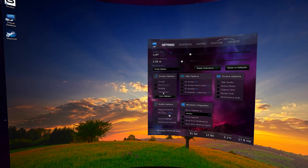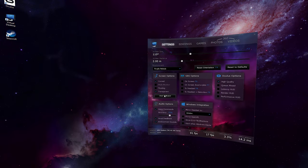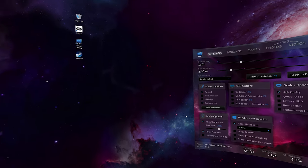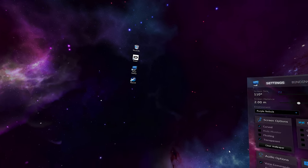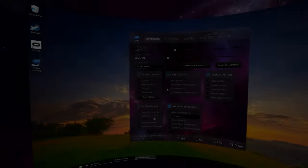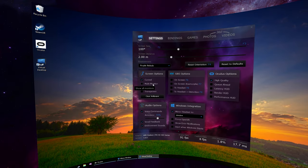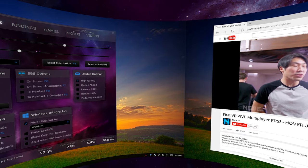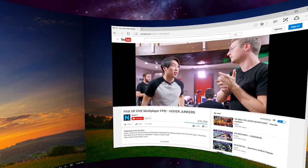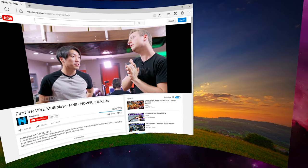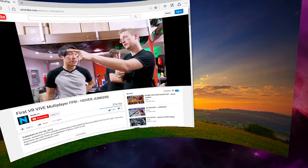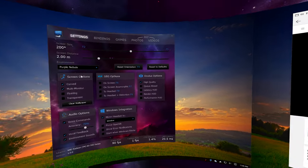The transparent option will blend your desktop with the environment. If you have a multi-monitor setup, you will be able to see all of them in VR.